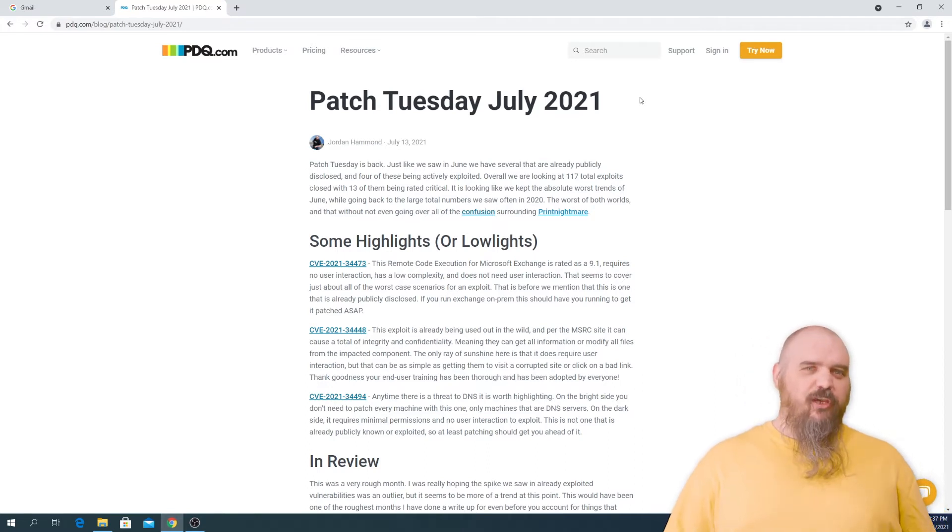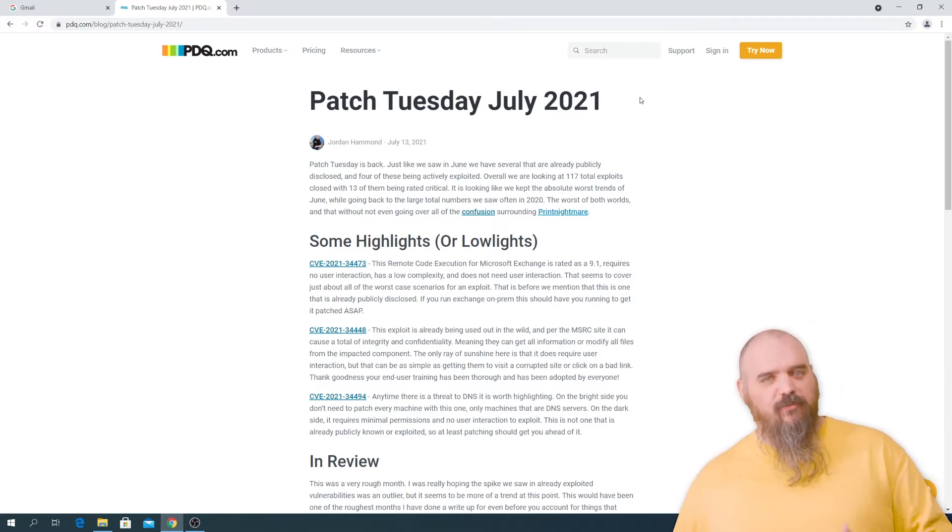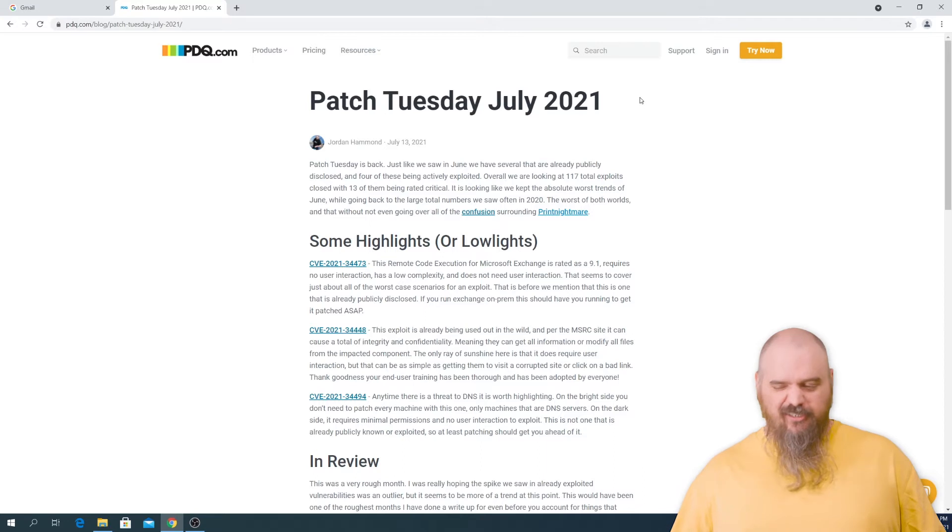That's where the real danger comes from. This is stuff that's out in the wild before you have a chance to patch it, which ups the urgency.